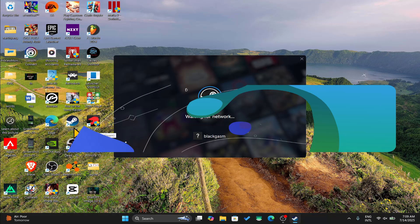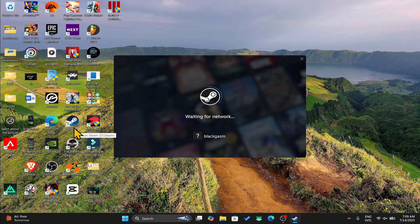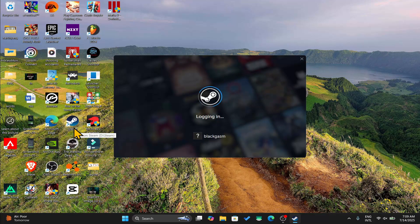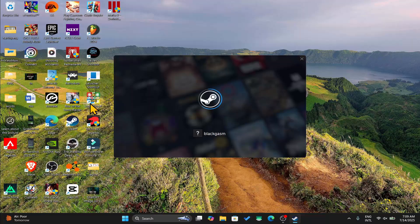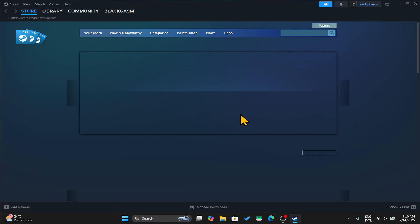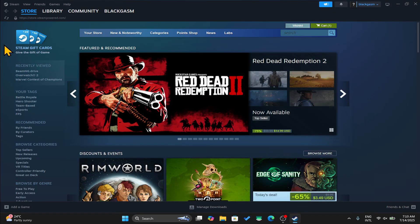First of all, open up the Steam application on your device and make sure that you are logged in using your email address or username and password. Once you are logged in, you will end up within the store page.